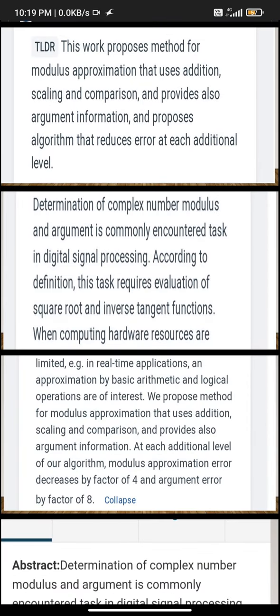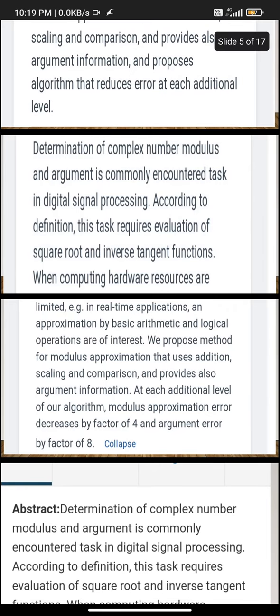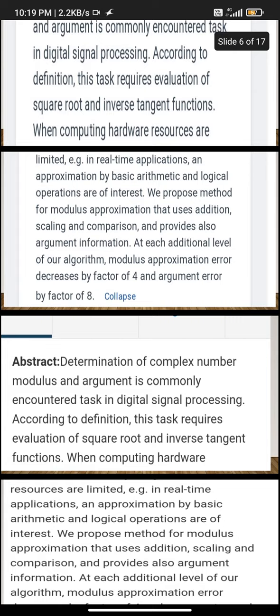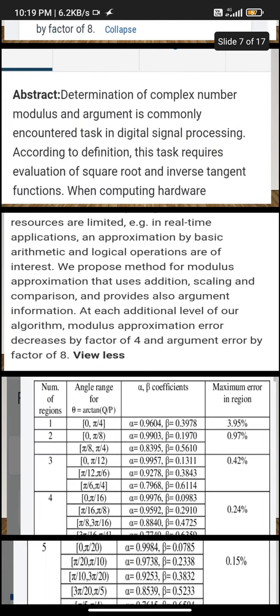This method is for determination of complex number modulus and argument, commonly encountered in digital signal processing. According to definition, this task requires solutions of square root and inverse tangent function when computing hardware resources are limited in real-time applications, approximated by basic arithmetic operations.